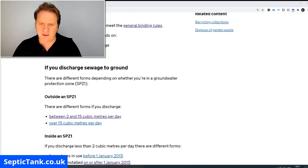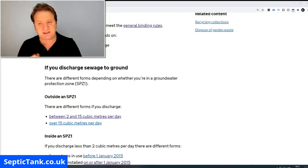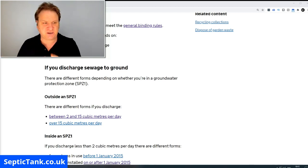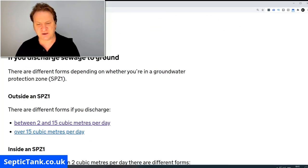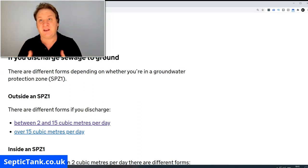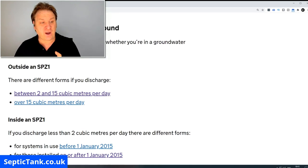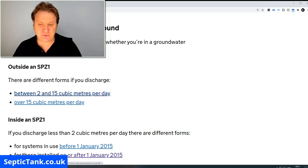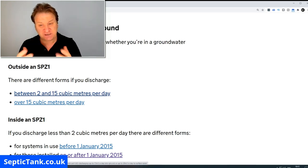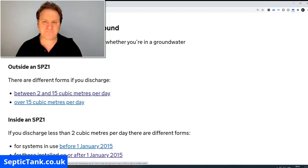It's speaking about permits here, and this little section is what I want to show you: if you discharge sewage to the ground — basically if you've got a septic tank that discharges liquid into a soakaway — this is pertinent to you. Outside an SPZ1 zone, so basically a normal area with no restrictions, the rule is that if your property puts between 2 and 15 cubic meters of wastewater into your septic tank per day, you need to apply for a permit.